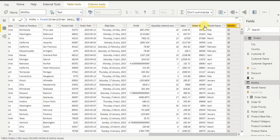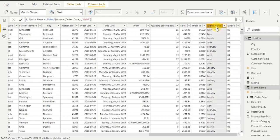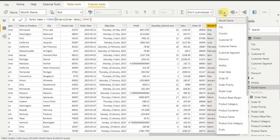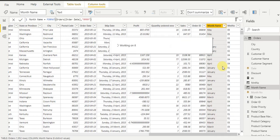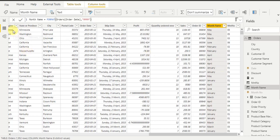Now we will sort the month name column as per the month number. Simply select the month name column, then click the sort icon — right now it is sorting by month name. Here we will change it to sort by the 'mnt number' column. Now my month name column has been sorted as per the month number. Simply click to the report tab.